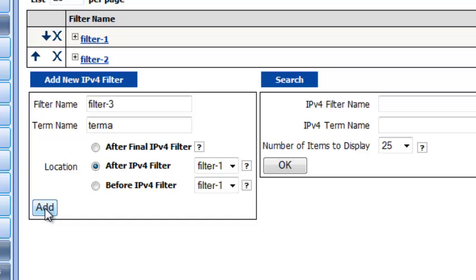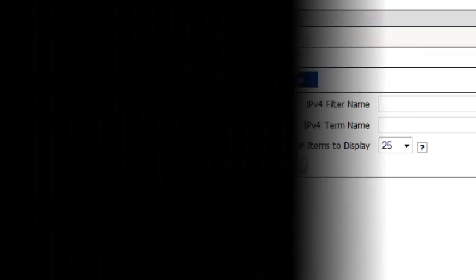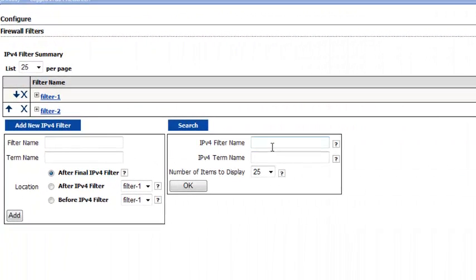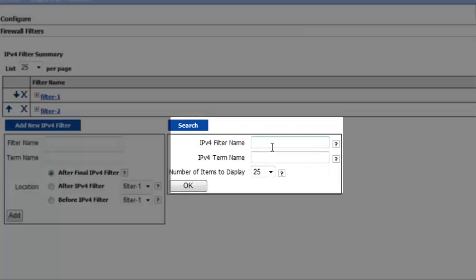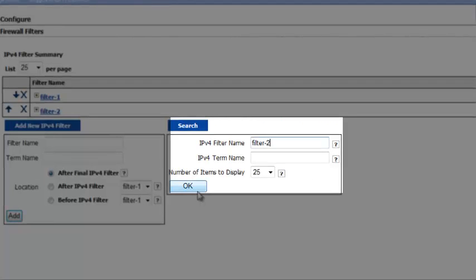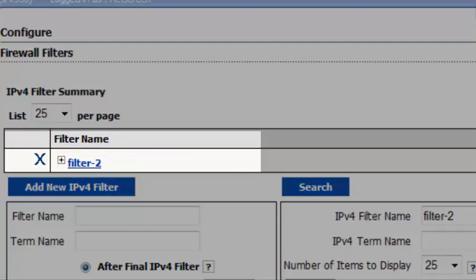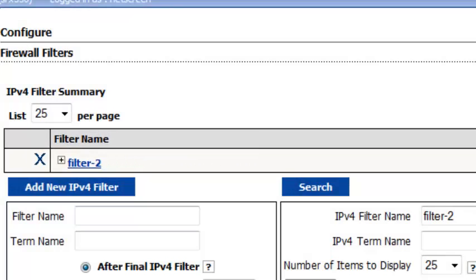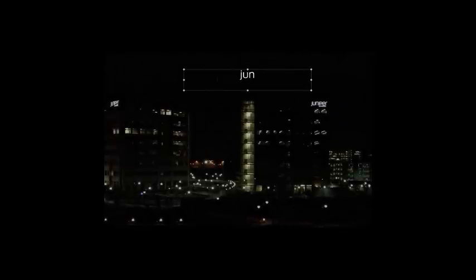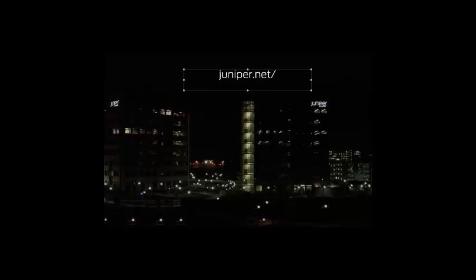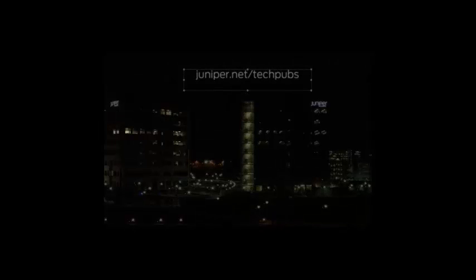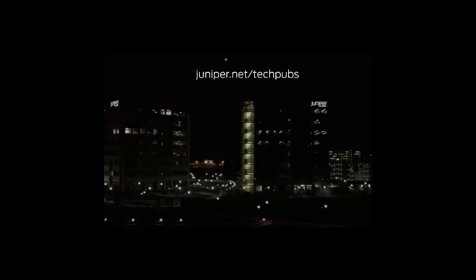You can also search for a filter by name and display a specified number of filters on the page. We only have two, so this isn't necessary, but this is how you would do it. Enter the name of the filter you're searching for and then click OK. And here are the search results. Now you can get started using J-Web to manage your firewall filters.